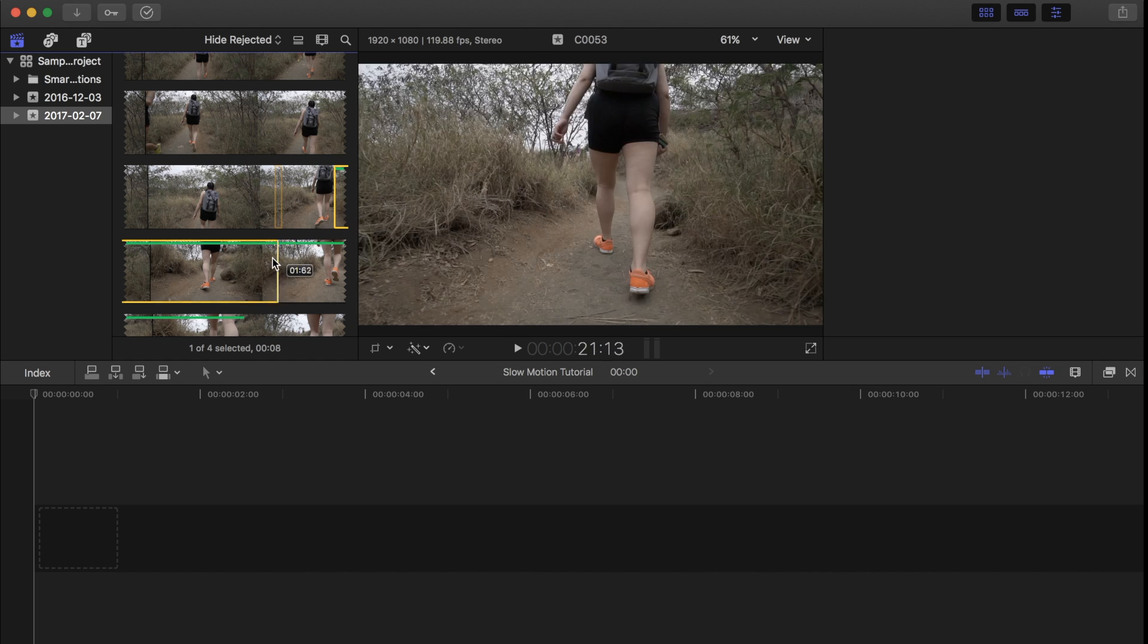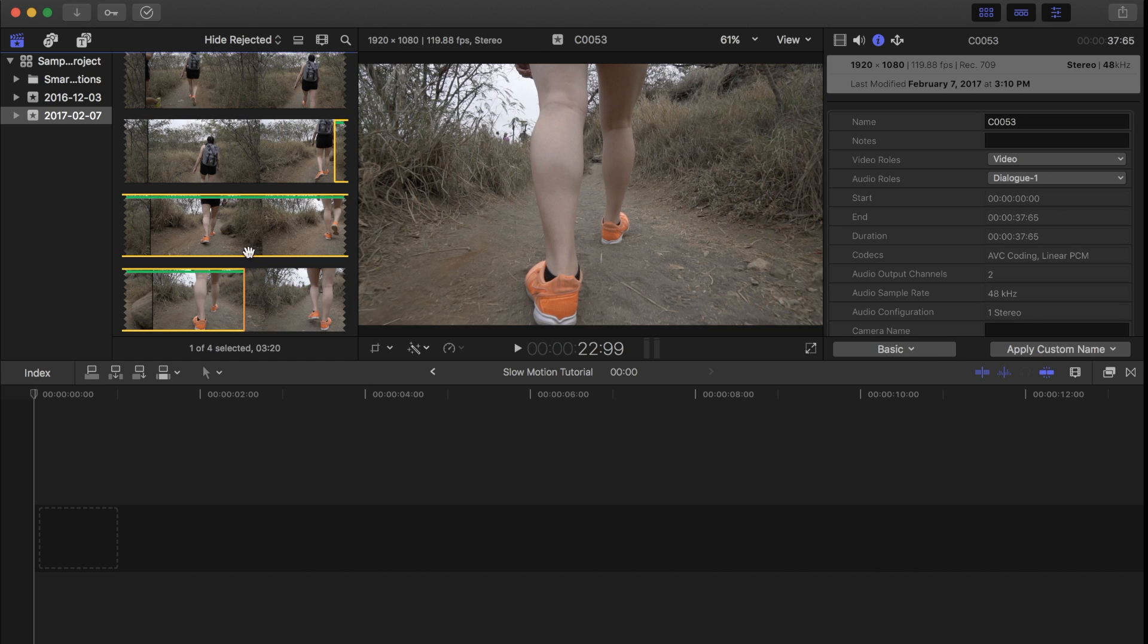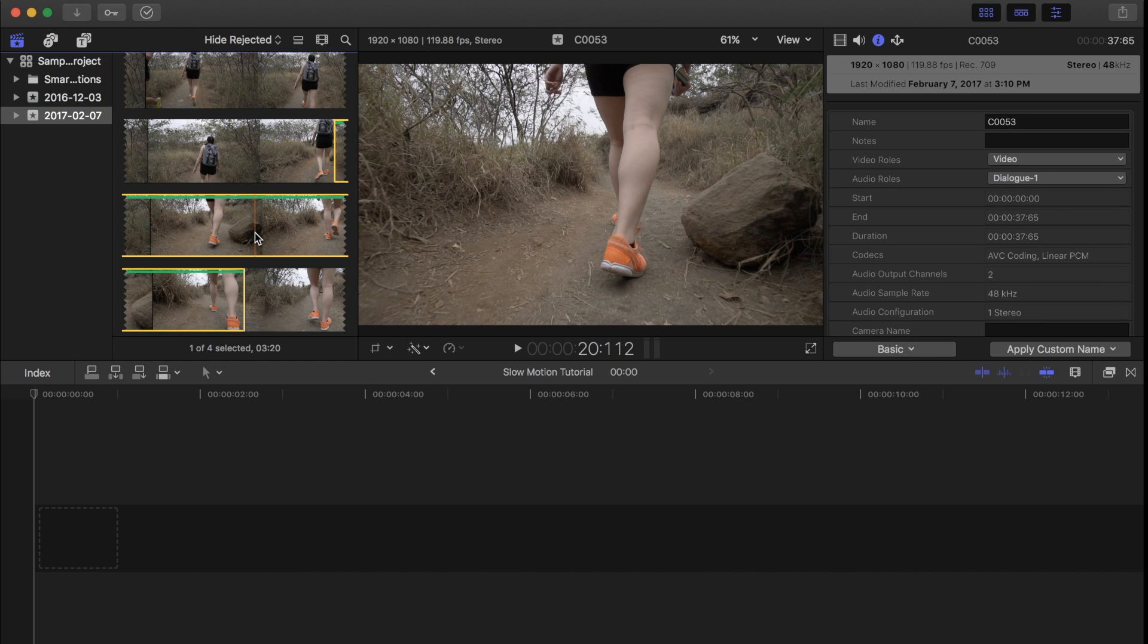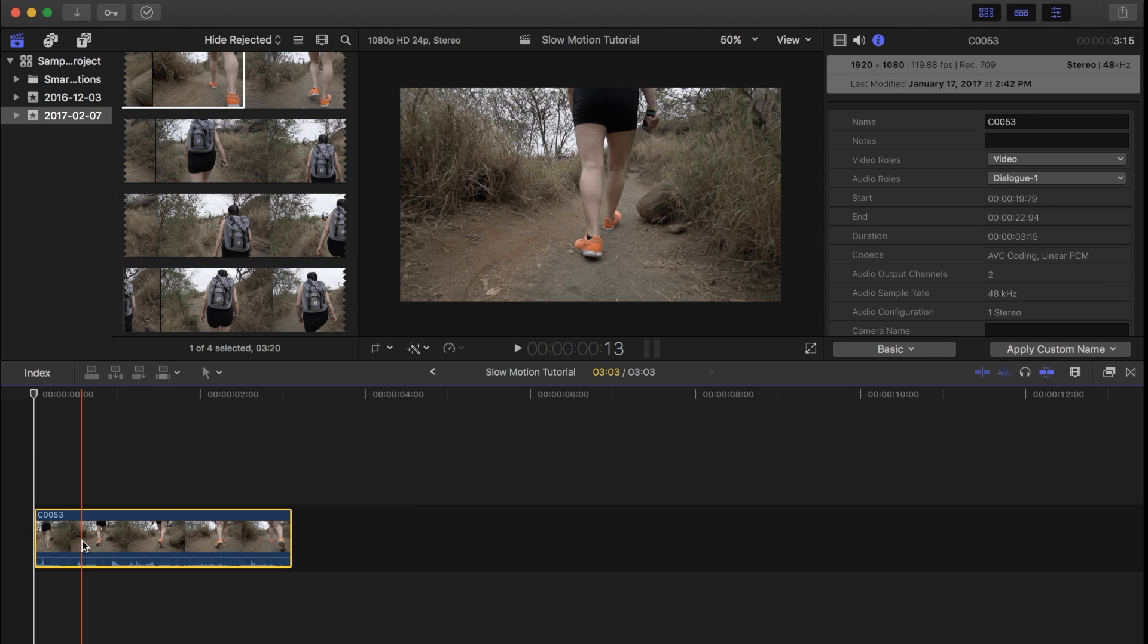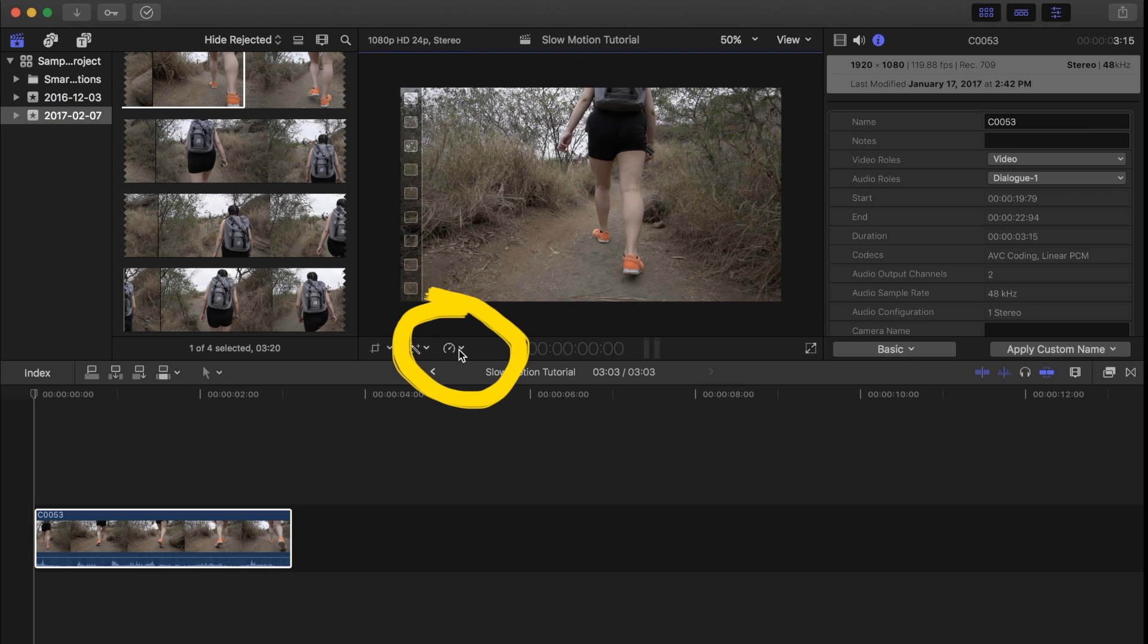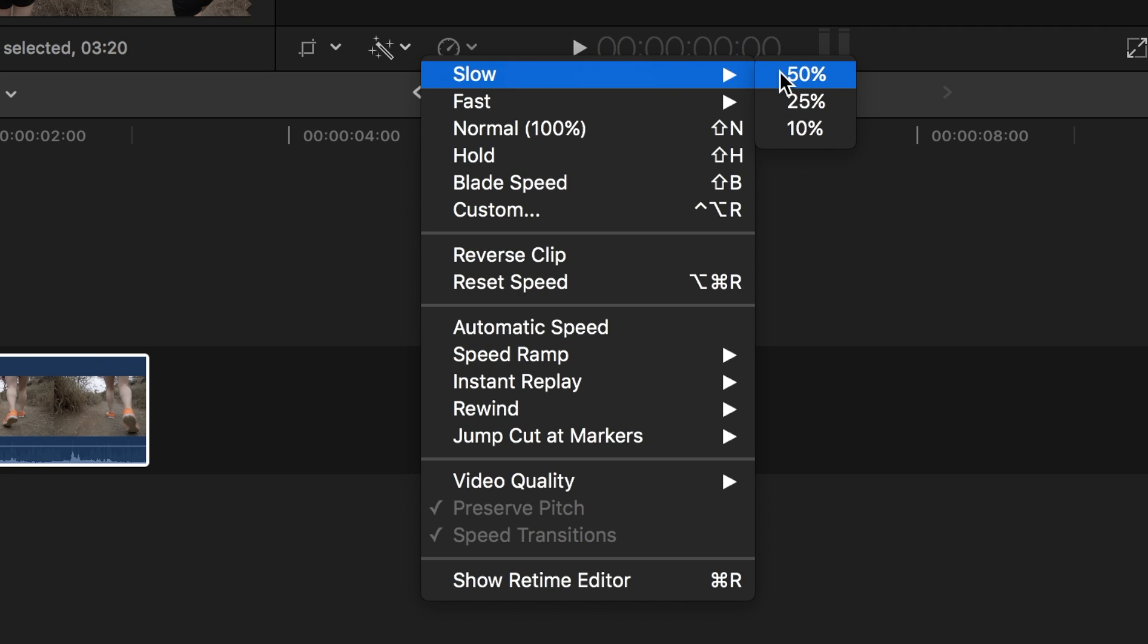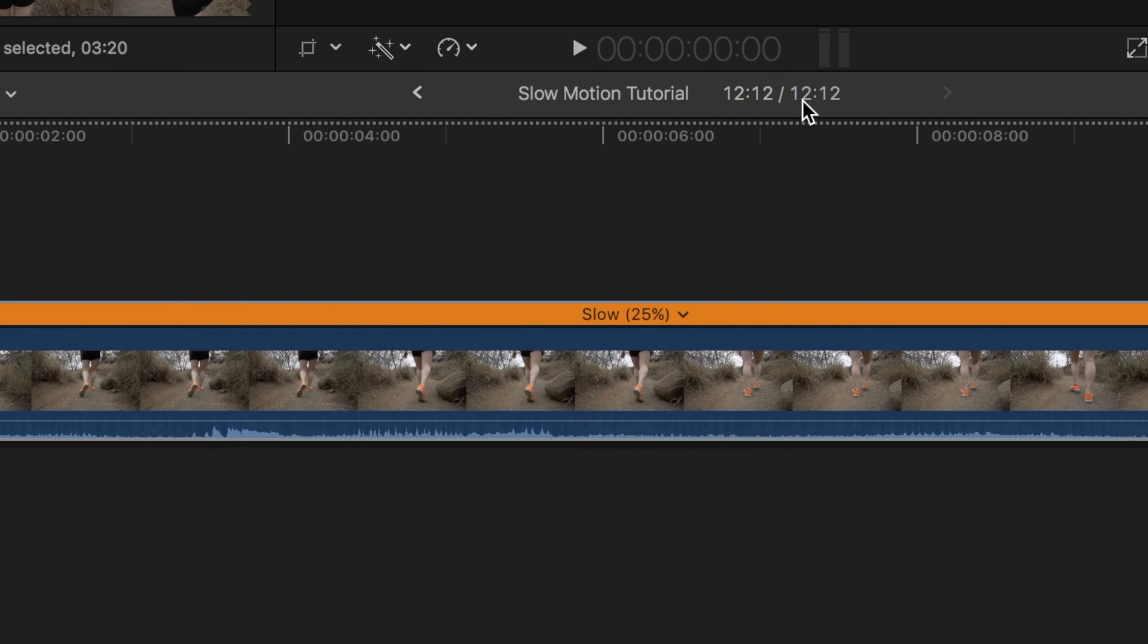First thing you need to do is select the clip you want to slow down. Drag that clip down to the project timeline. Next, highlight the clip and click on the retiming options button. Then select slow and the amount you want to slow it down by. I will select 25% as an example.